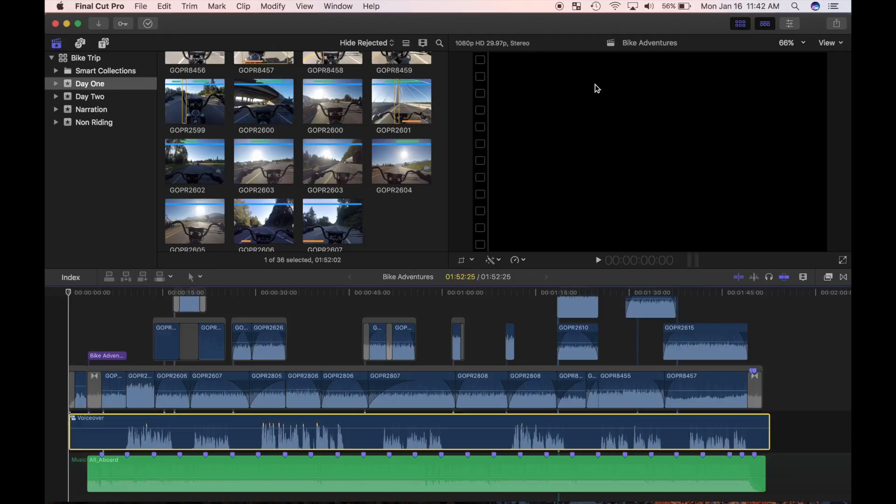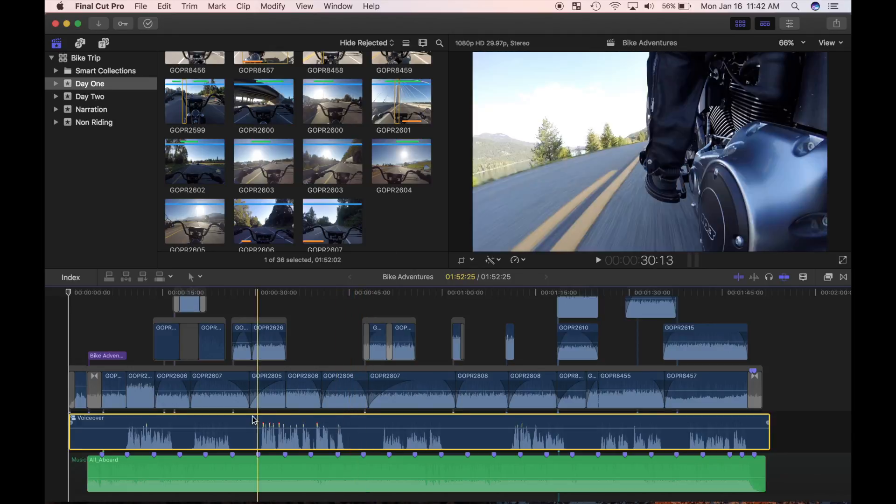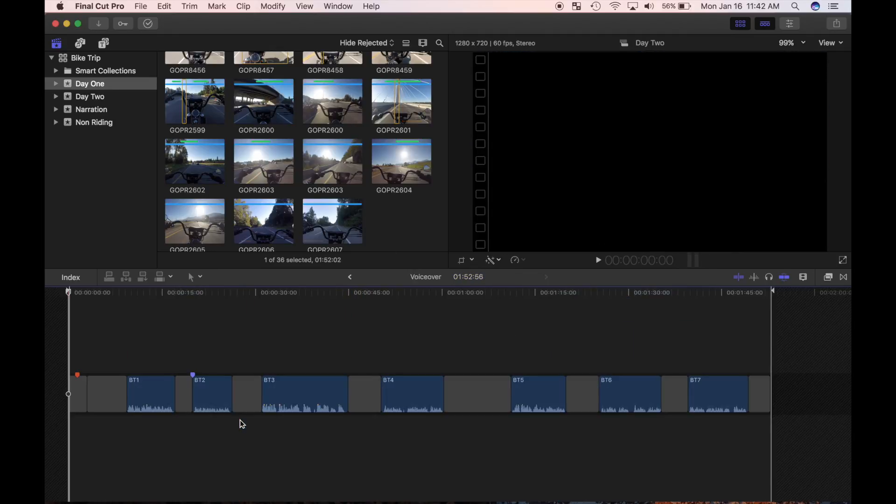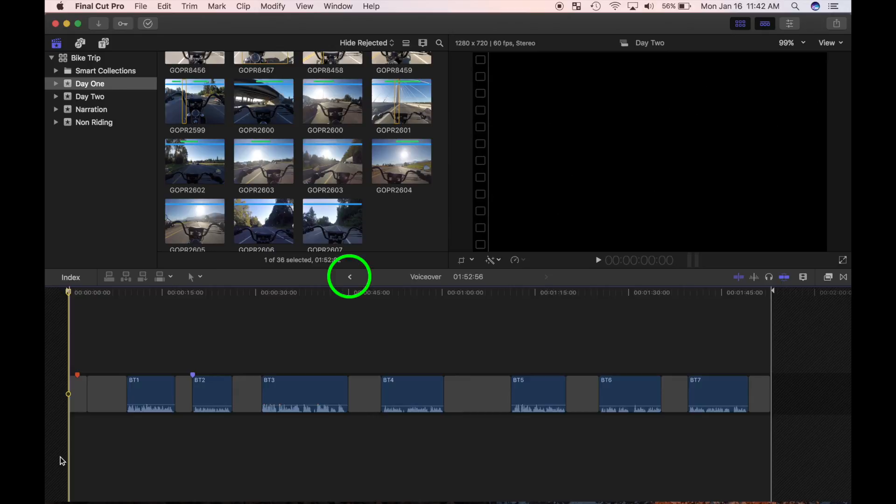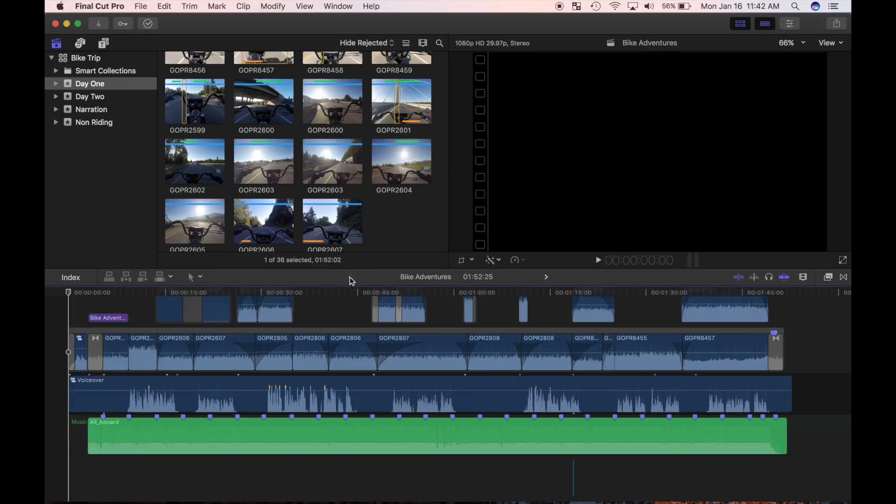Just a side note, if you want to edit an individual clip in your compound clip, double click near the top of the clip. This will open your compound clip in a separate timeline where you can edit individual clips. To go back to your project, click this back button.